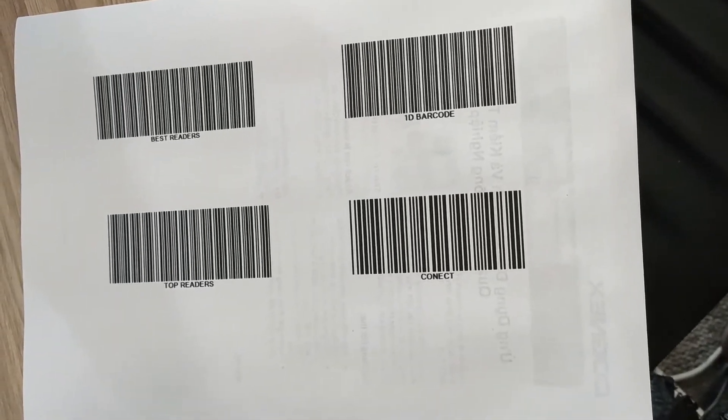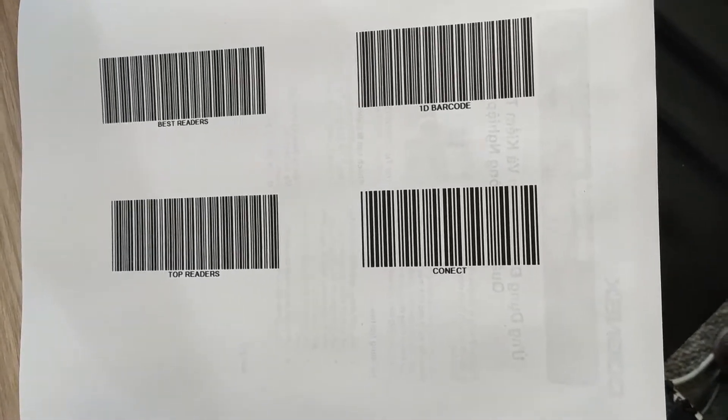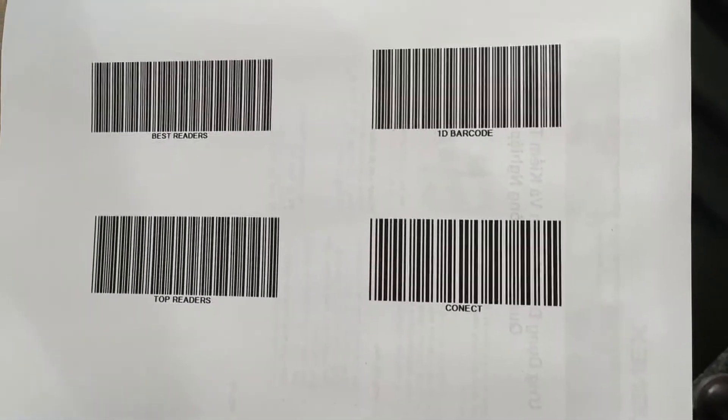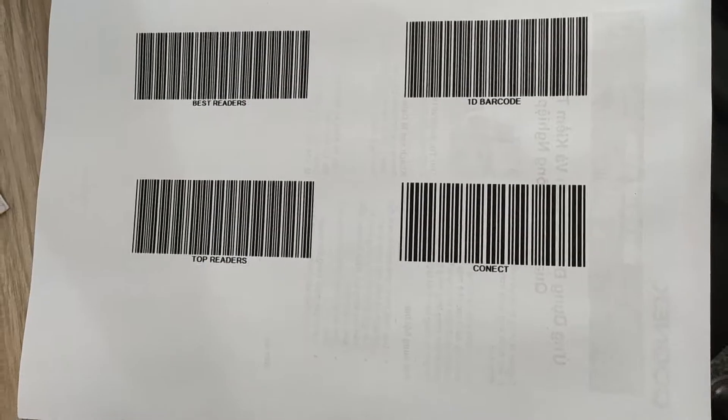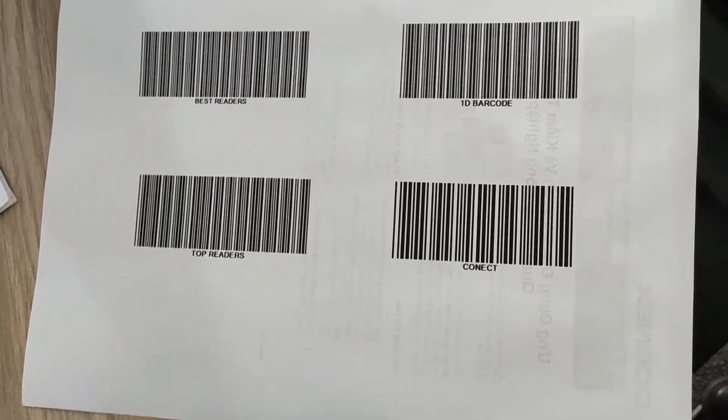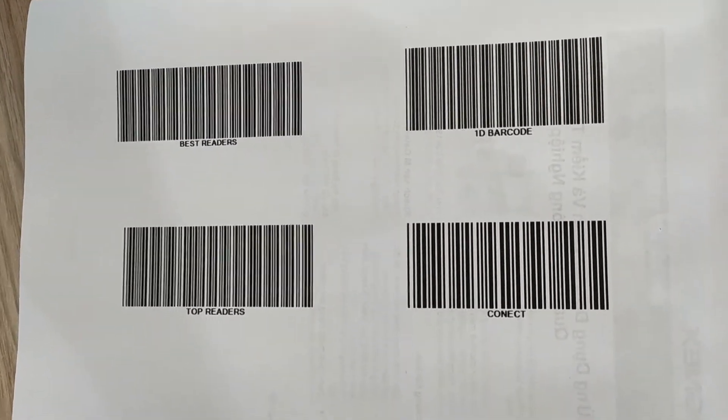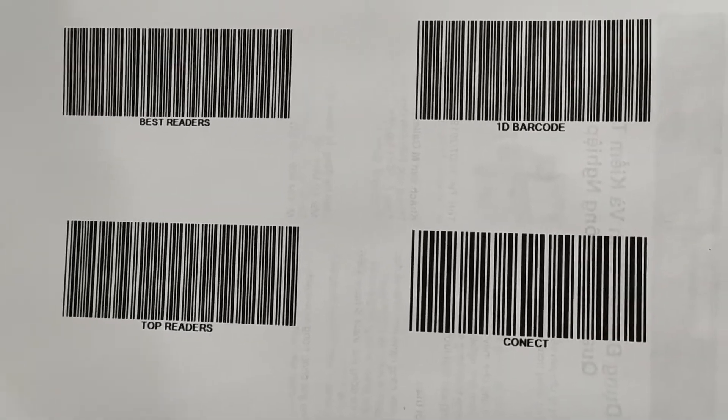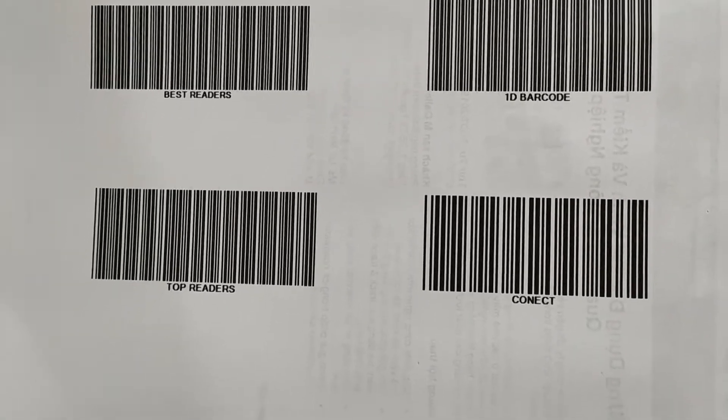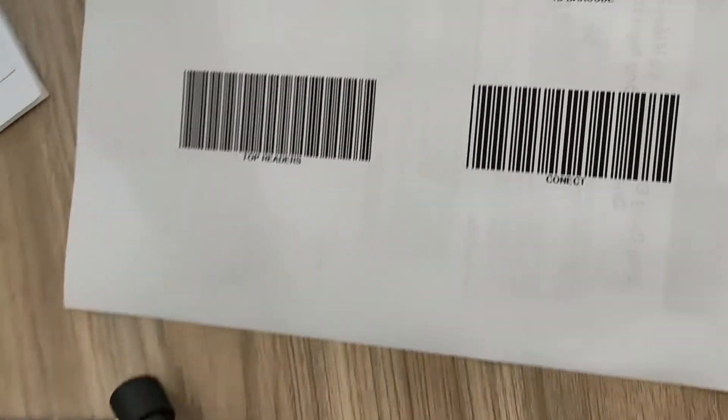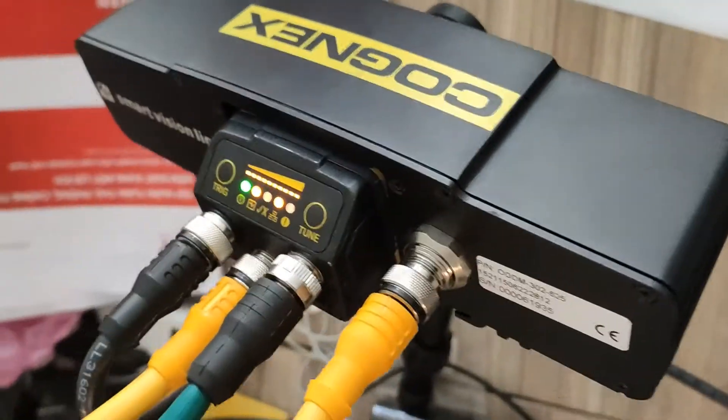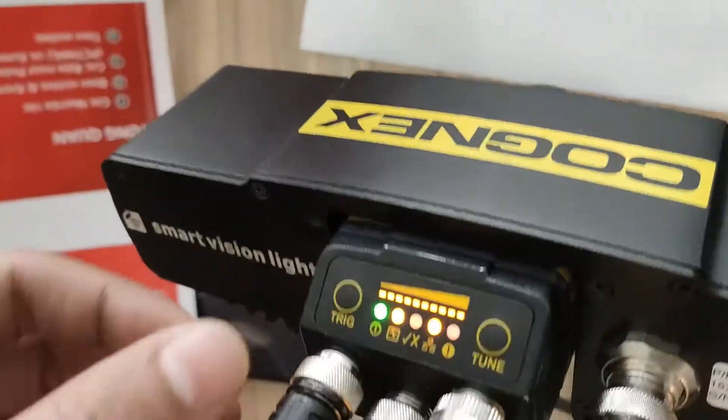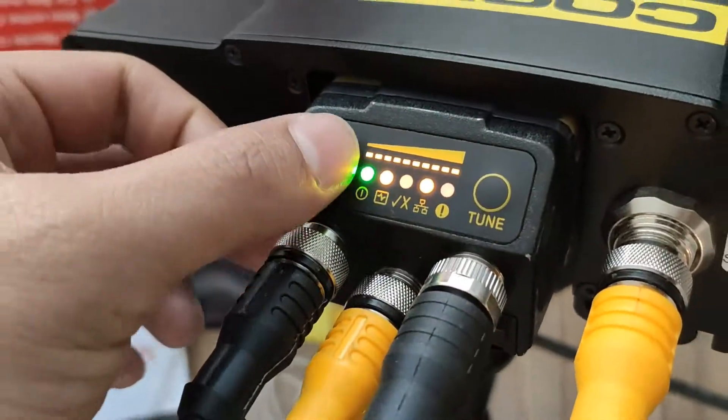Okay, so this is the demo of reading multiple barcodes and inputting them into the Excel file. Over here I have four barcodes with the content as seen. There's a trigger button here. When I press it, all the data will be in the Excel file.